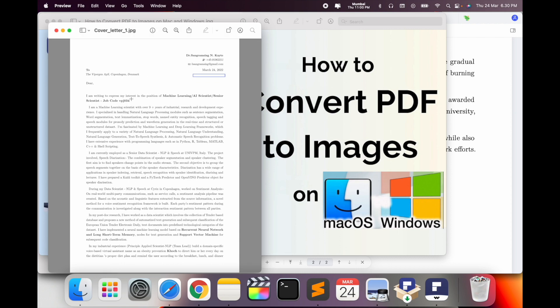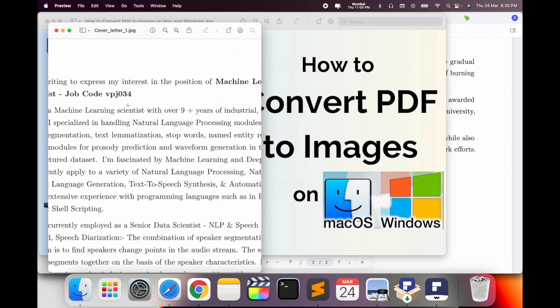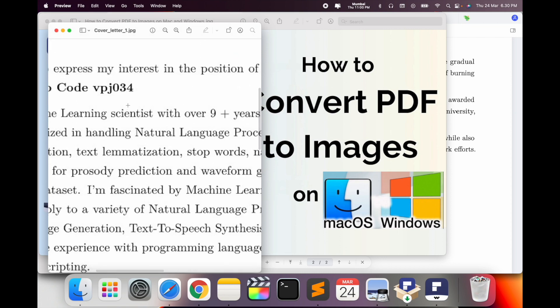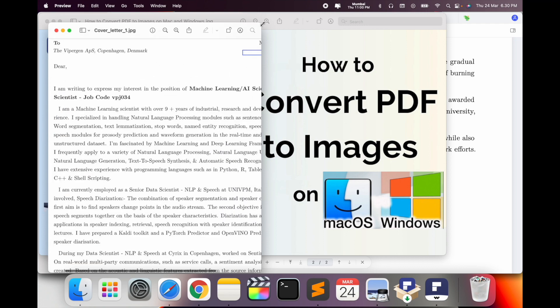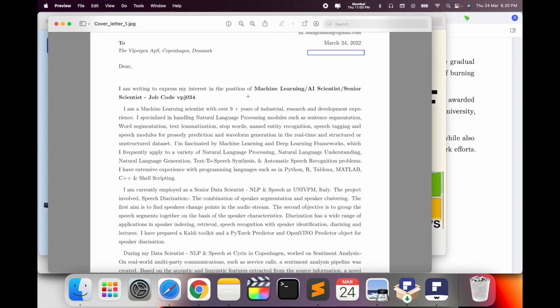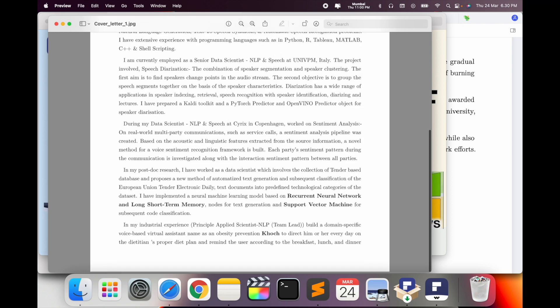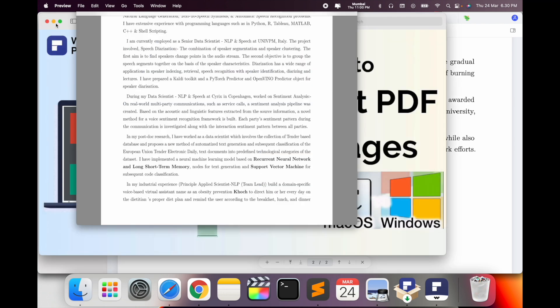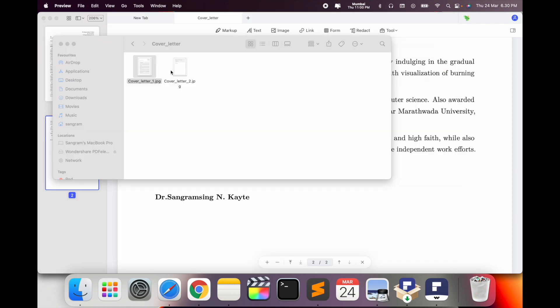You can zoom it, so no pixels are disturbing anything. The clarity is like the original text. So you can convert PDF to JPG or PNG using these tips and tricks. It's a very simple process. Hope you like this video.